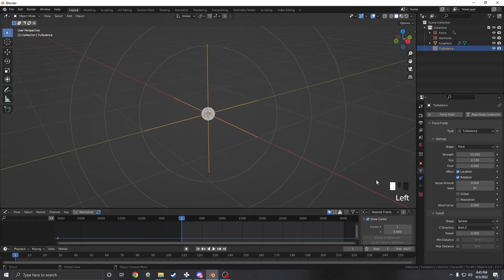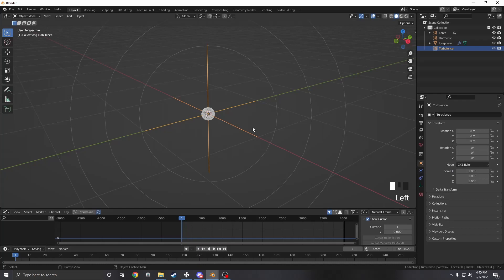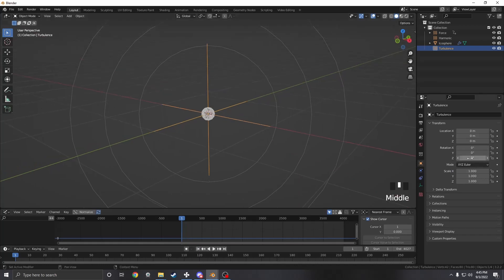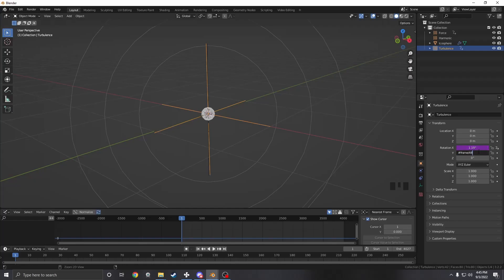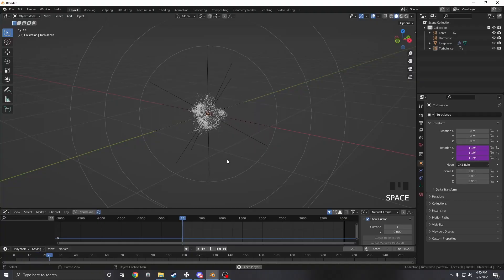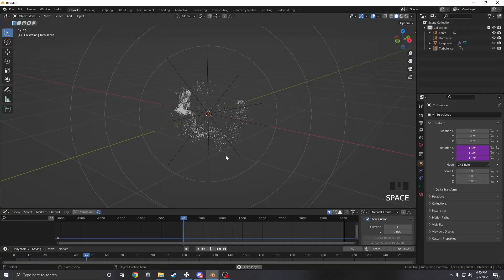I did actually miss one thing. If we don't change anything the noise is going to stay static, which is boring. So what I'm going to do is add a driver to all the rotation axes of the turbulence. I'm just going to press pound frame and then divide it by 48, and I'm going to do that for every axis. Now we can see that it's actually spinning as you're playing.